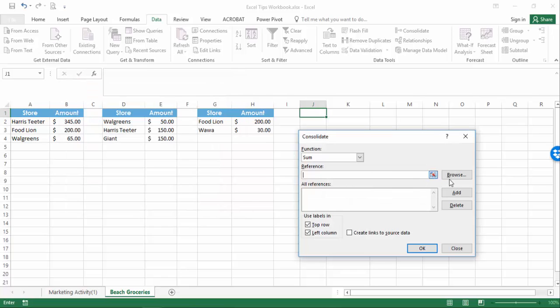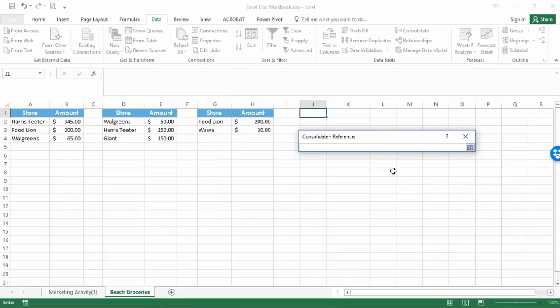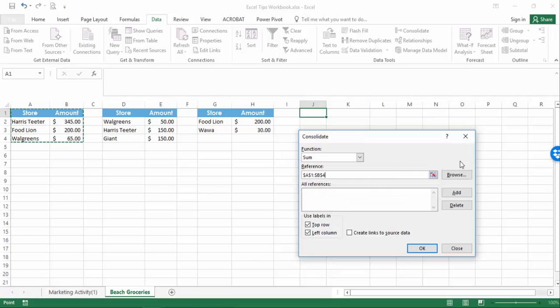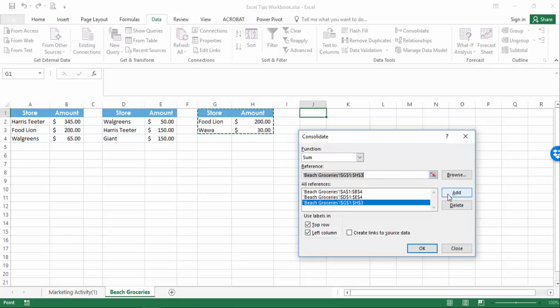Select the reference data by expanding and collapsing the reference box and adding the different lists to the All References section. When all ranges are added, click OK.